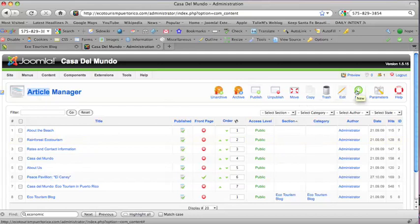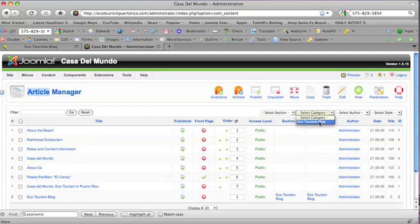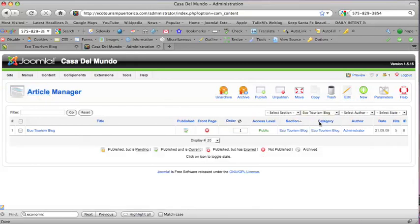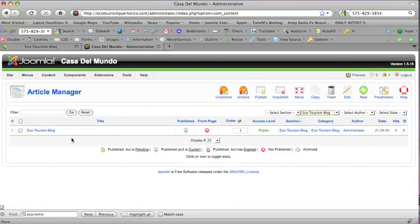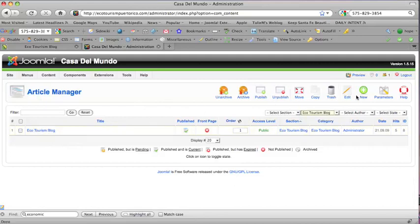We're going to go to the category Ecotourism blog. If you have a blog on your site, there should be a category name for that so that you can isolate the articles for that blog. We have one article already, which is the one we were just looking at. And we're going to create a new one.